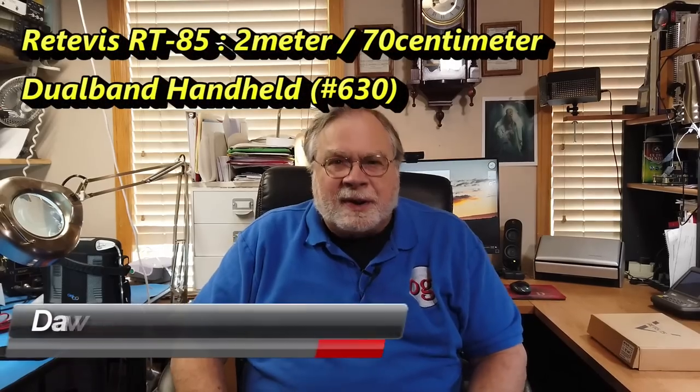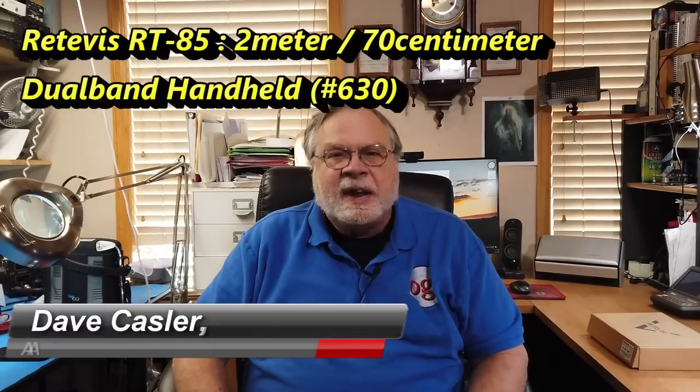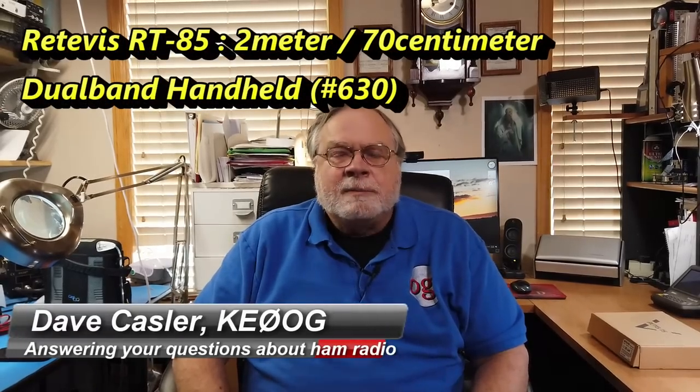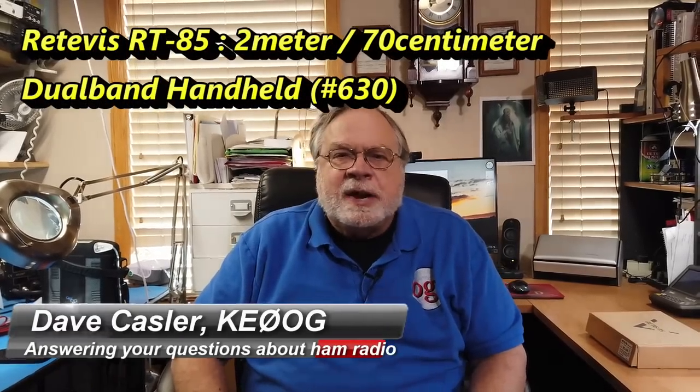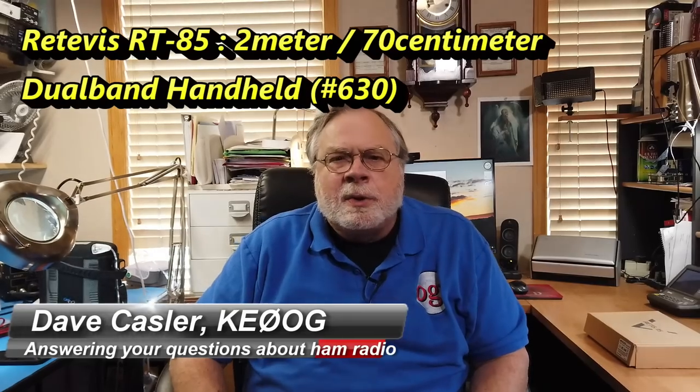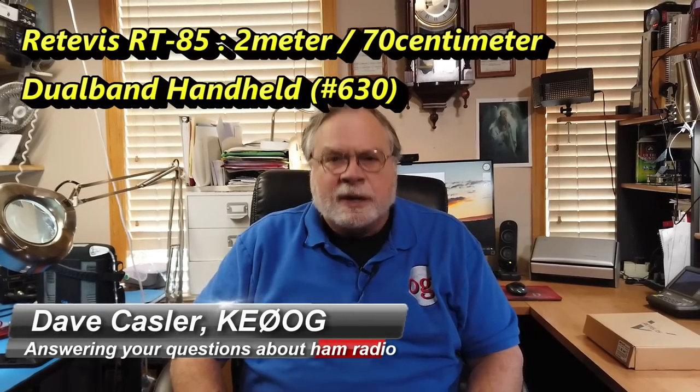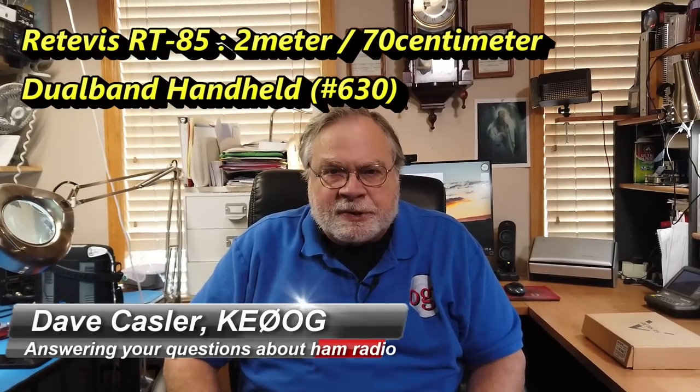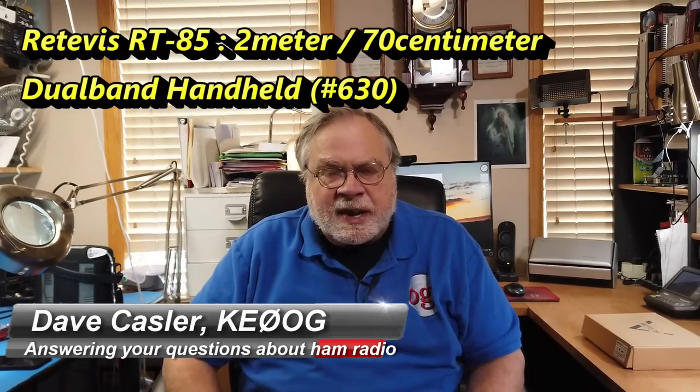Hello, Uggies Worldwide. I'm Dave Kassler, amateur radio callsign KE0OG, here with another episode of Ask Dave.